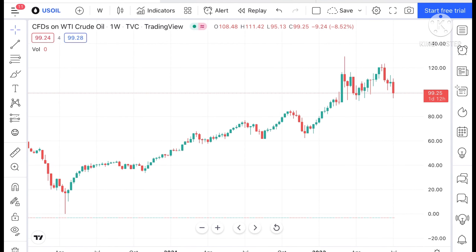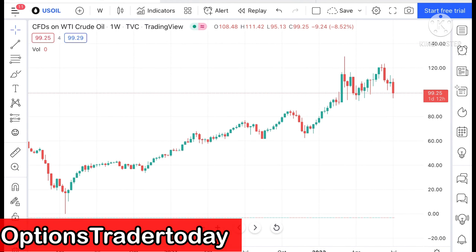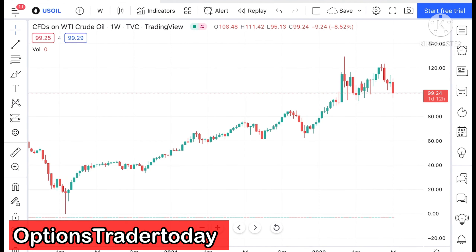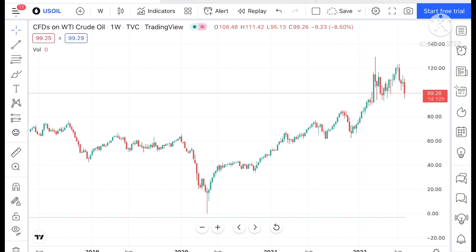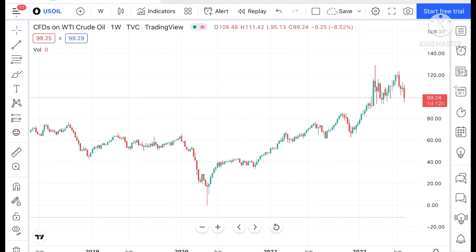Hello everyone and welcome to my channel Options Trader. Today in this video I explain how the price of crude has moved in the last week and how the price of crude can move in the next week.